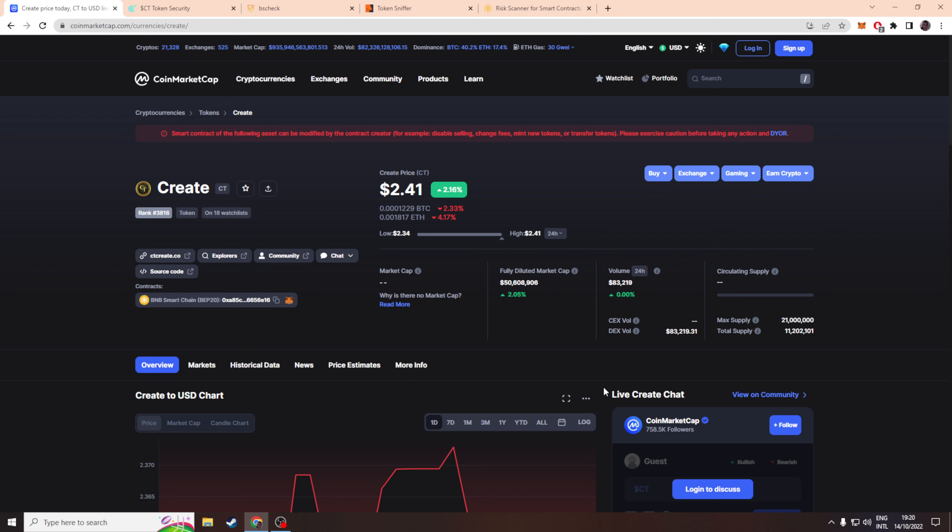Create - is it a scam or is it a legit project? I'll be telling you my thoughts at the end of this video. So first let's actually go through the project and see what we discover.